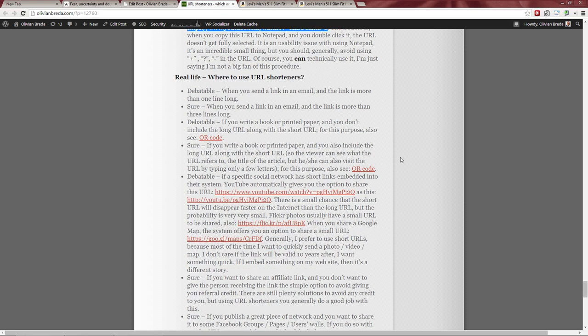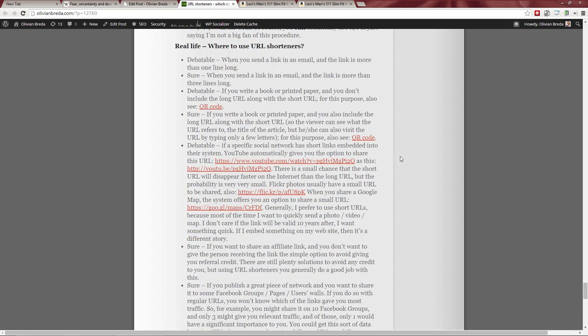When should you use URL shorteners? When you send a link via email and the link is more than one line long, it might break. I suggest using them mainly for copy-paste convenience — generally email clients won't break the link, but people will copy-paste and a shorter URL is better for that. The probability of a problem increases with longer URLs.